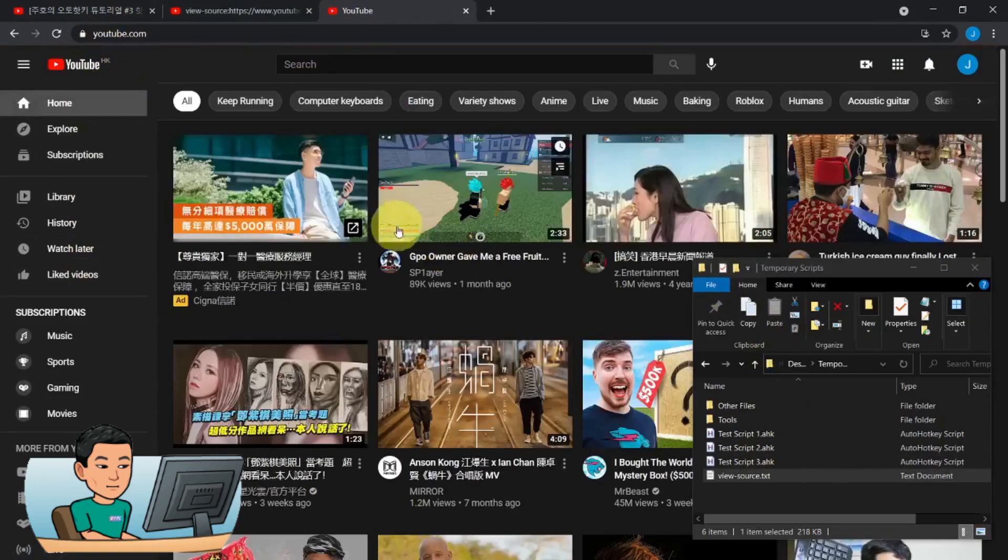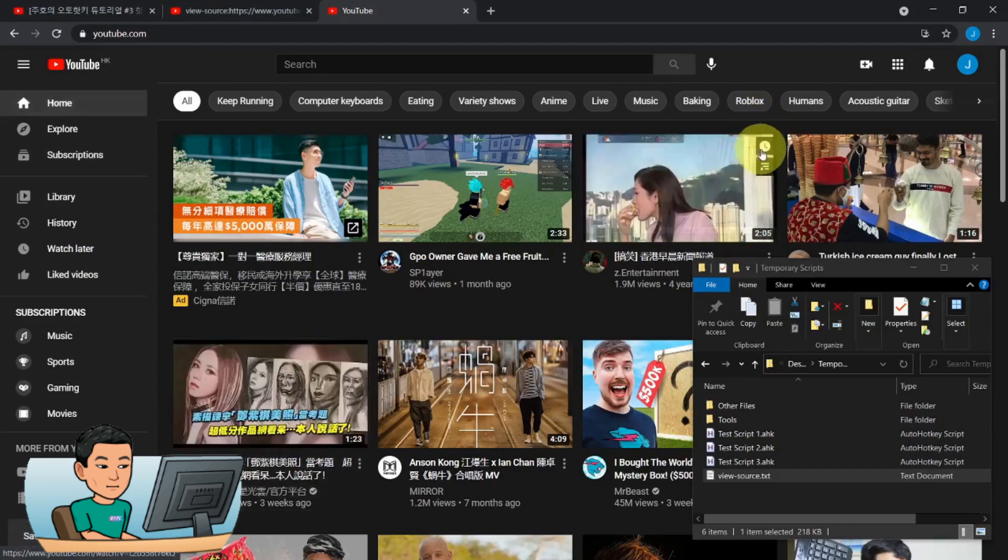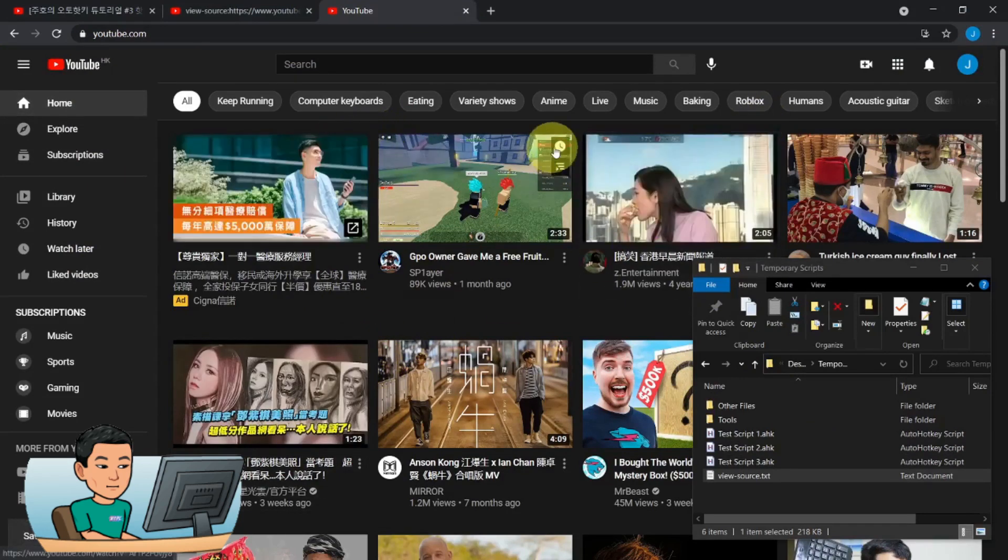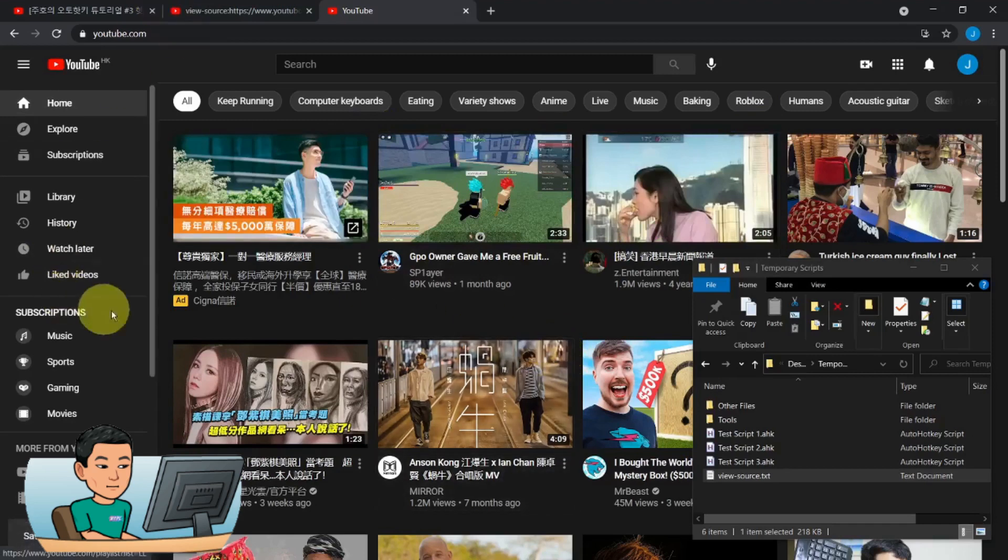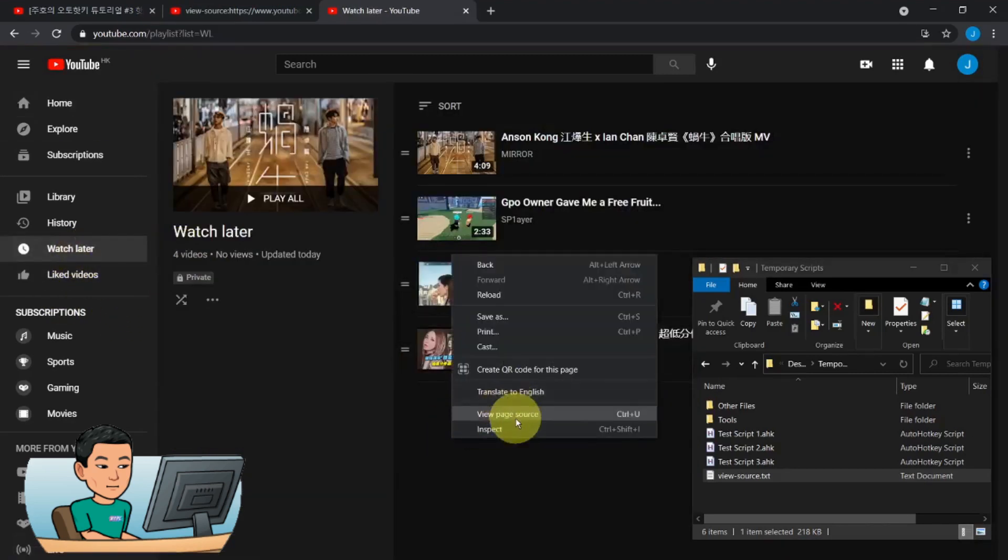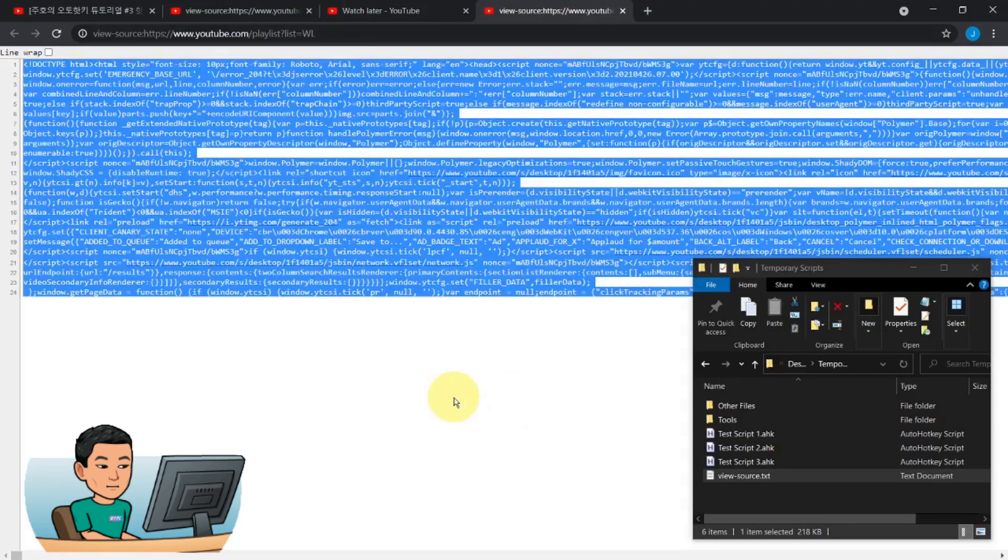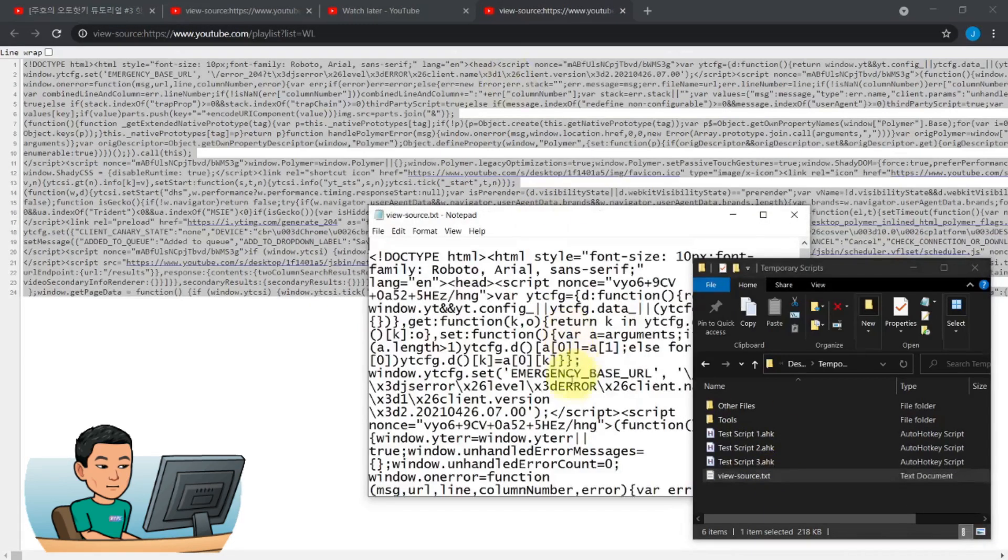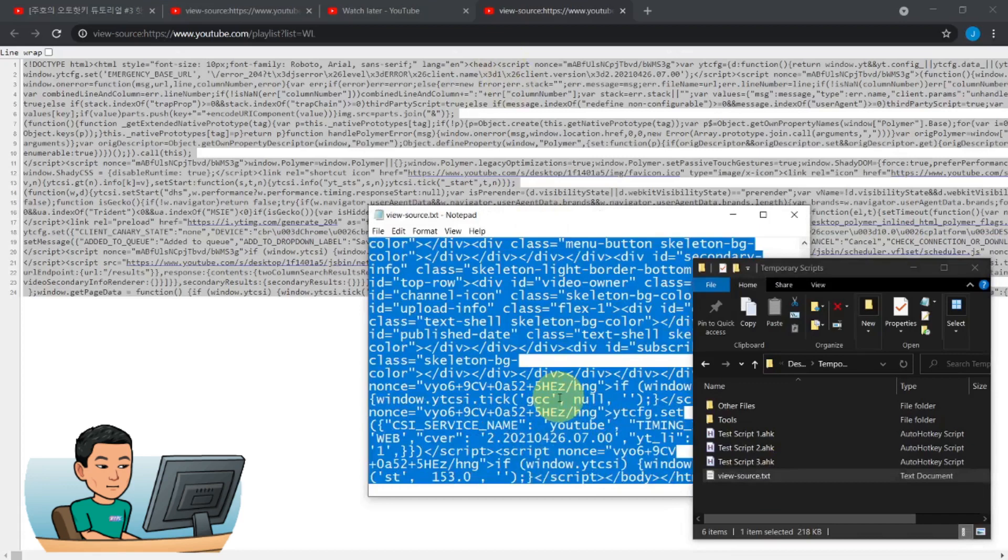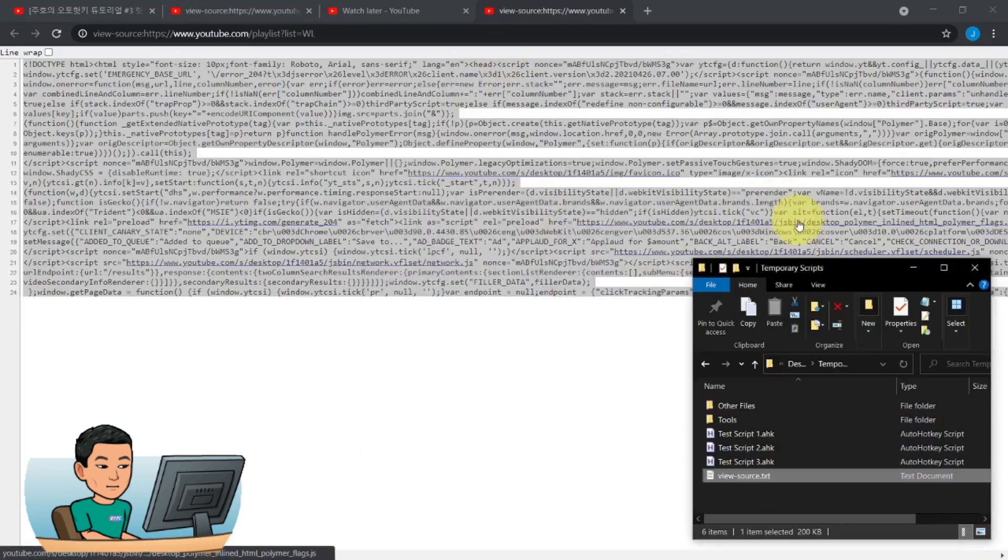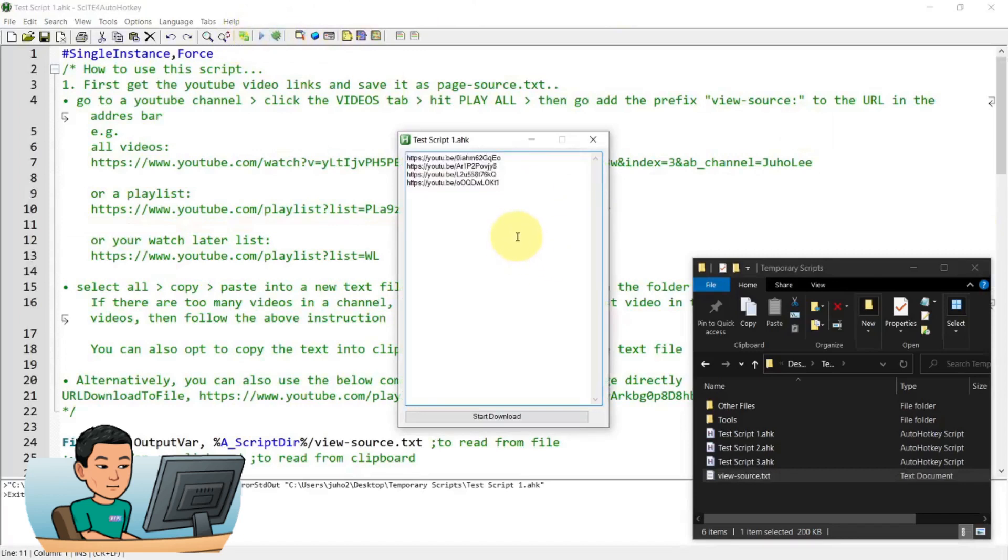Also, you can just add random videos to your watch later list like this. I'm just going to go and add a random ones. And then go to watch later and then do the same thing. You go right click and view page source and then copy that and paste that into or override everything inside the view source text file and then run the script and it's going to give you the list of URLs like that.